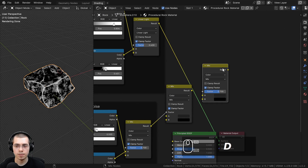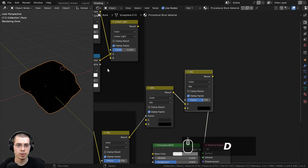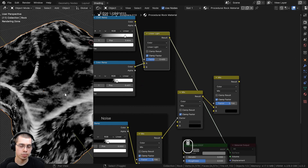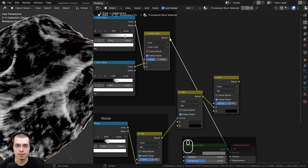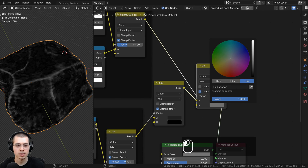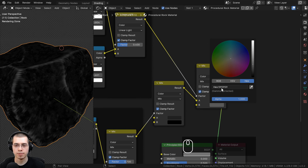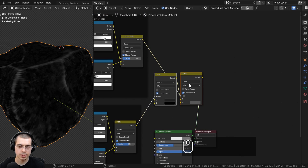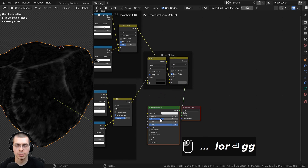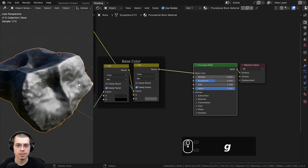Now I want to mix the edge lightness into the base color. I'll duplicate the mix node and Ctrl+Shift+click to preview it. The original mix result goes into color A, and the edge lightness result goes into the factor — using it as a mask to determine which parts are lighter. Color B will be the color of the light edges; I'll make this a light gray with hex value 595959. I'll box-select these nodes, join them into a frame labeled 'base color,' then put the result into the base color of the principled shader.